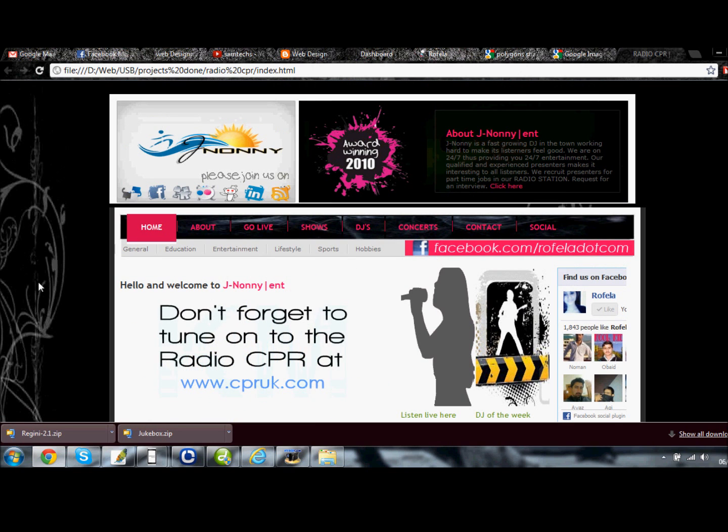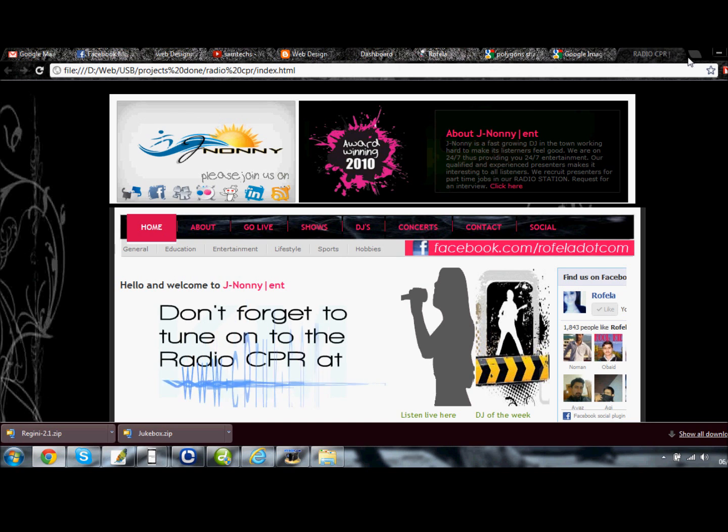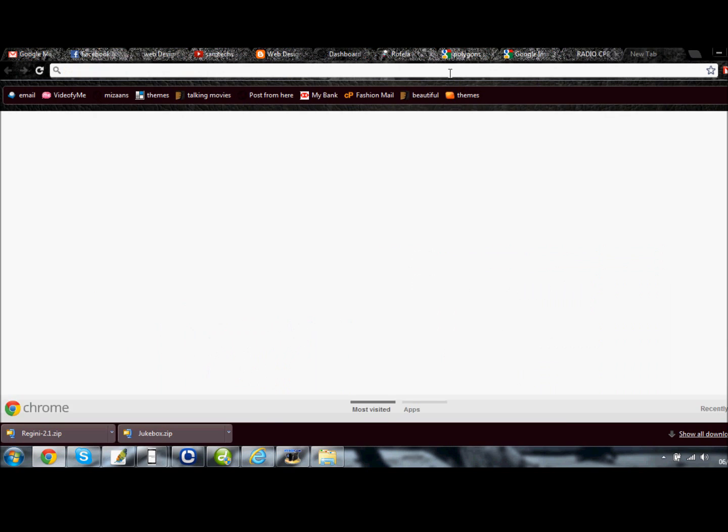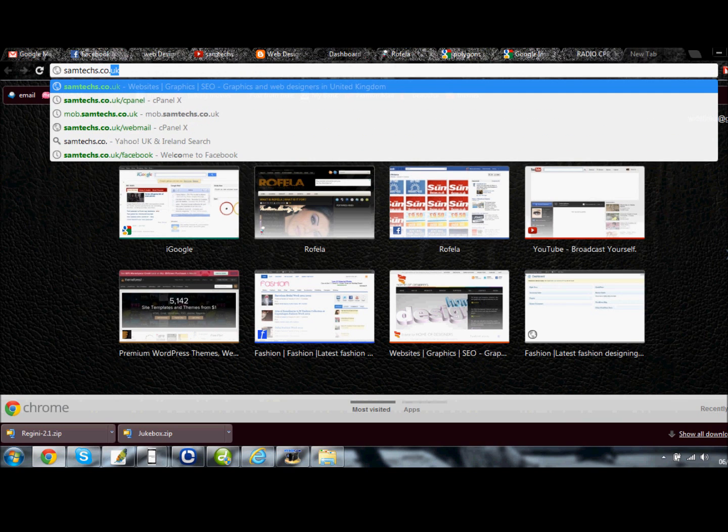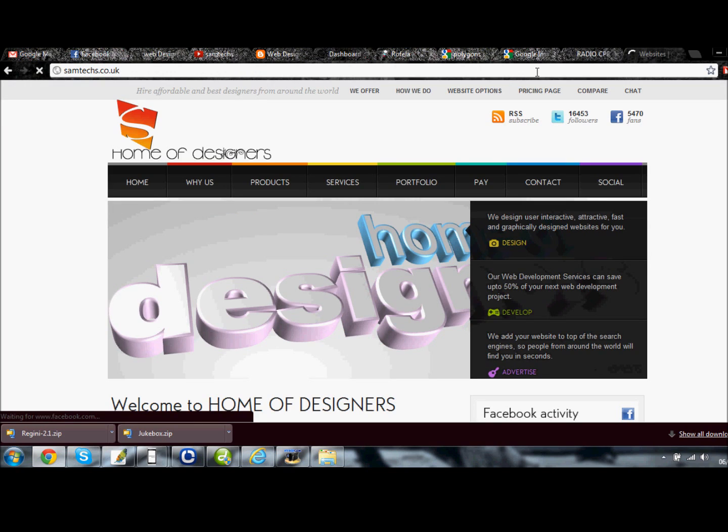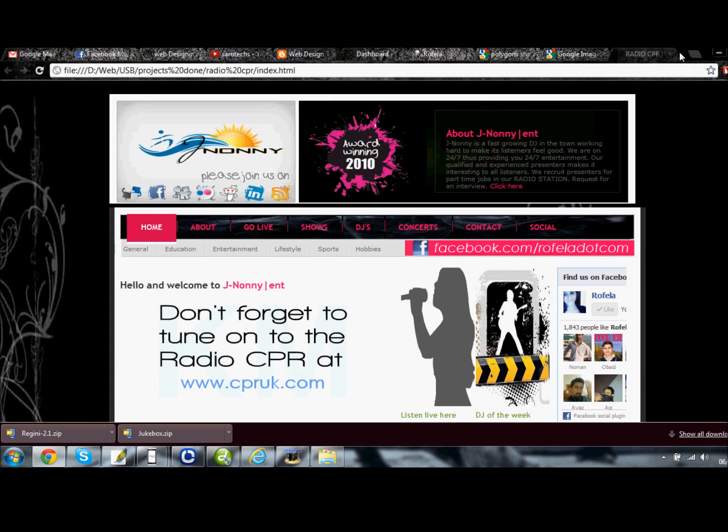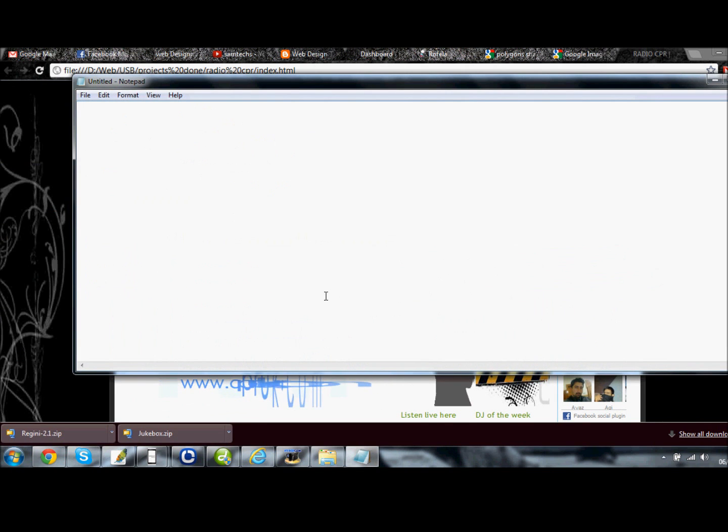So this is all. You can get the code from my website by logging into www.samtex.co.uk. Here we go, samtex.co.uk, or just send me an email on my email address. I'll write the email address for you.